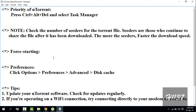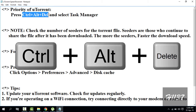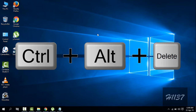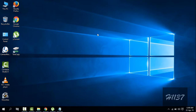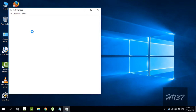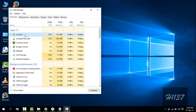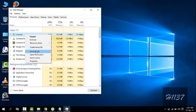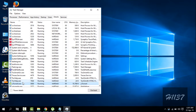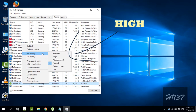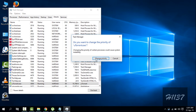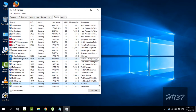First of all, set the priority of uTorrent to high. For this, press Ctrl + Alt + Delete and select Task Manager. Go to uTorrent, go to Details, and set the priority to high. By this, your CPU will give maximum priority to uTorrent.